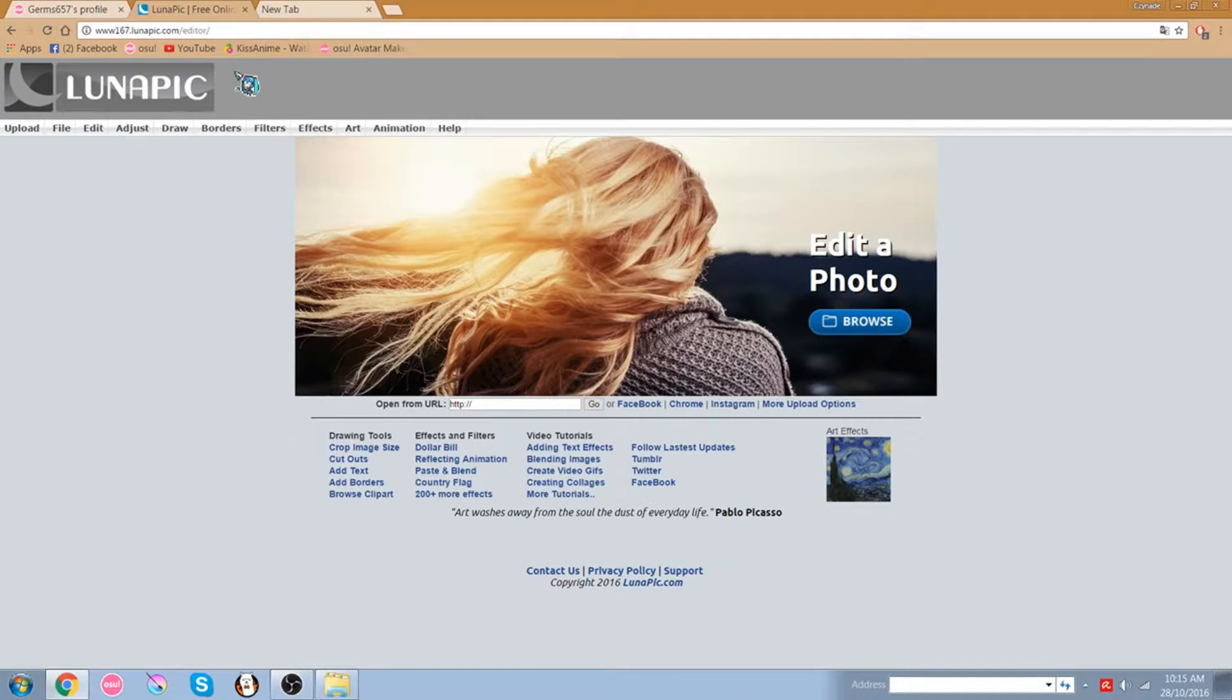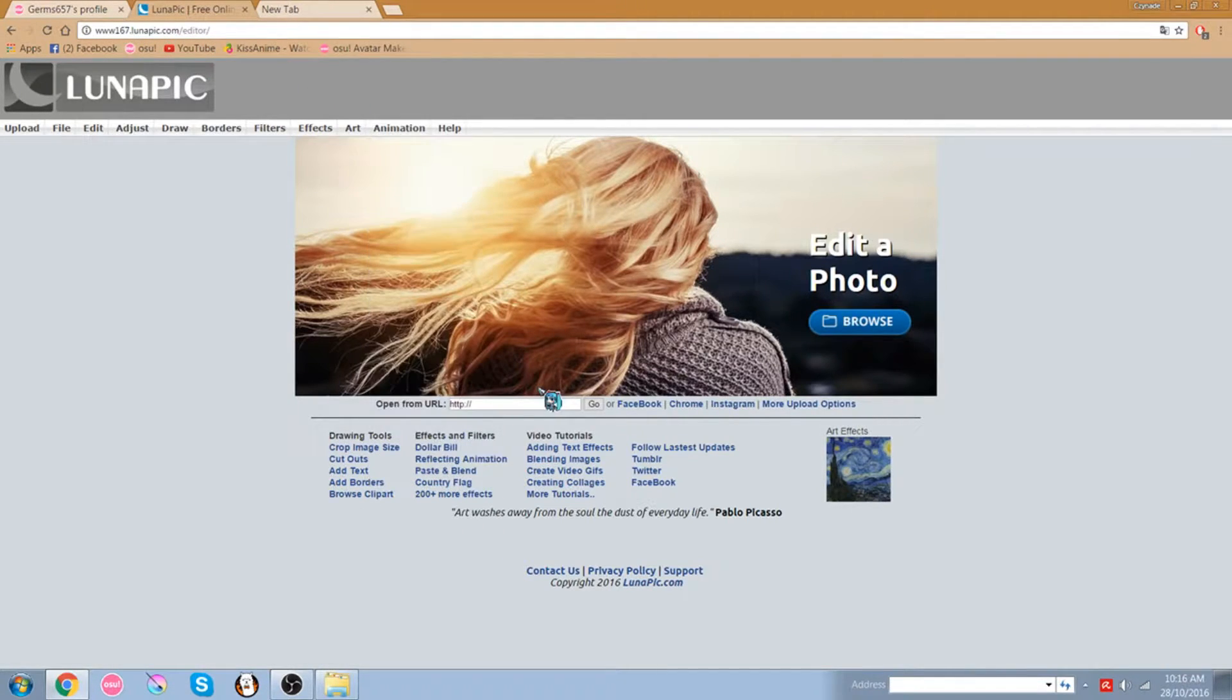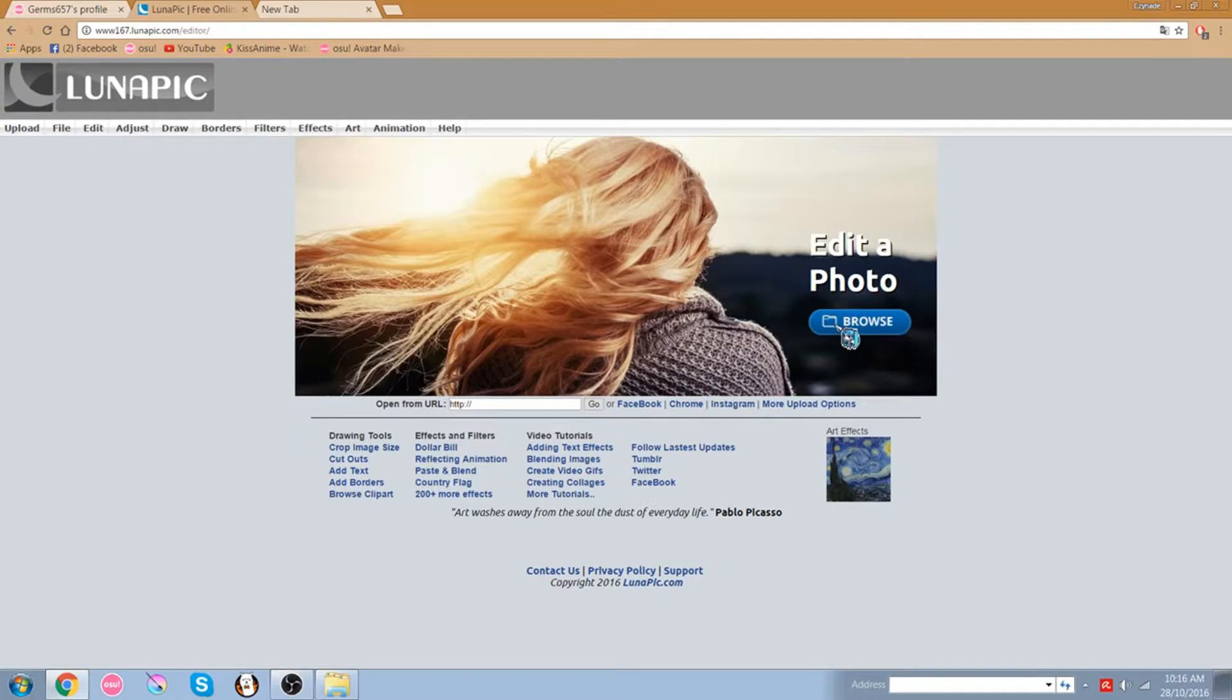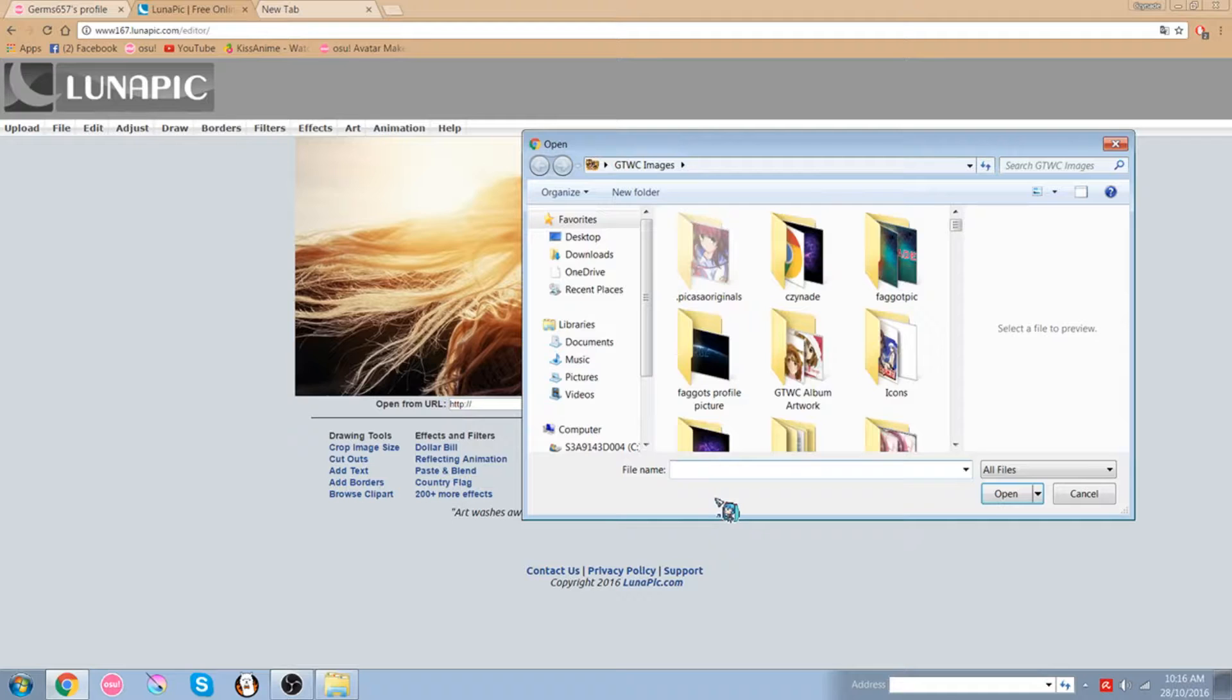First off you need to go to an editor named LunaPic.com. Links in the description below. So what you want to do here first, you want to click browse and get the picture.